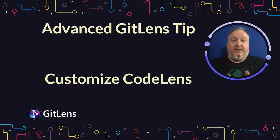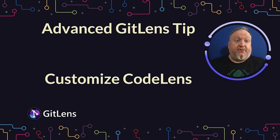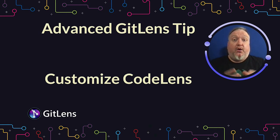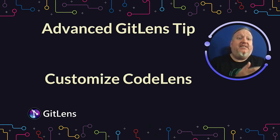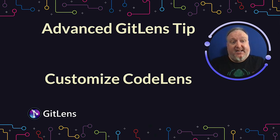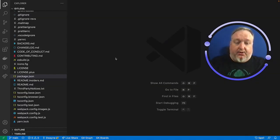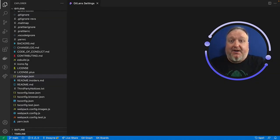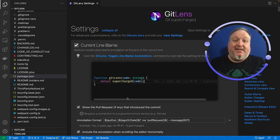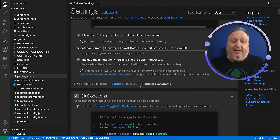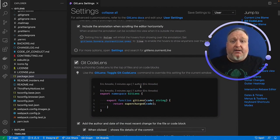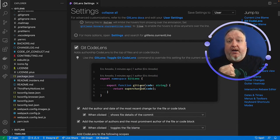GitLens leverages CodeLens, which is another tool that exposes information inside of VS Code. With GitLens, you can customize how those CodeLens operations behave. Let's take a look. Back in VS Code, if we open up the command palette, find our open settings, and scroll down to the second block exposed, it is the CodeLens block.